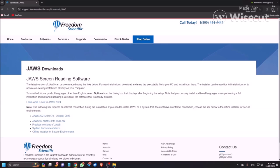JAWS Downloads heading level 1. Now I'm pressing down arrow. Heading level 2, JAWS Screen Reading Software. So there are two types of installer.